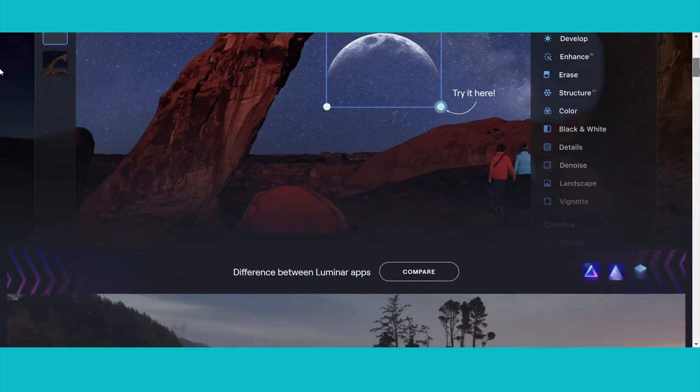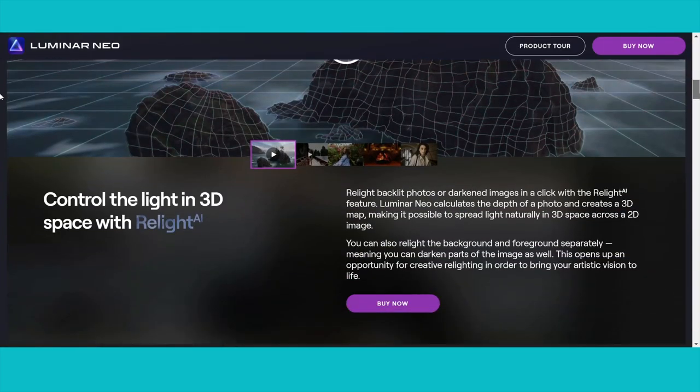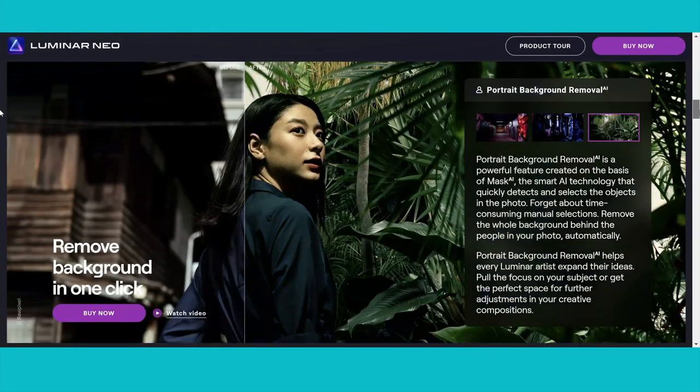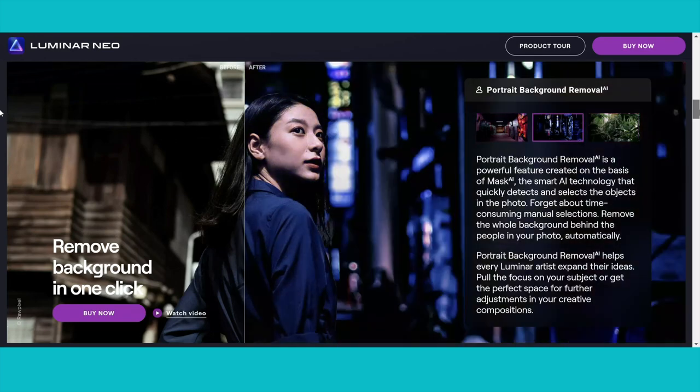Today I'm going to share with you a full in-depth Luminar Neo review. I've been waiting to get my hands on it since I first found out about it around four months ago. The full released version is right here today, and I'm super excited to share a real in-depth look at how Luminar Neo performs, what the interface is like, all of the new tools and features, and really exactly who it's for.